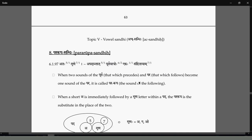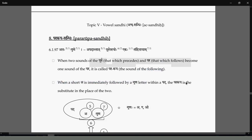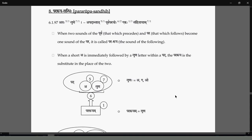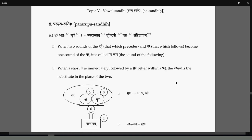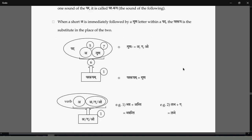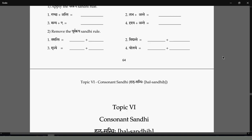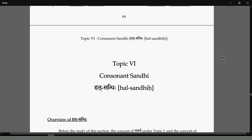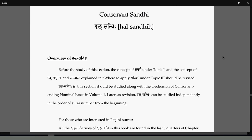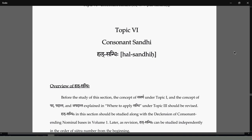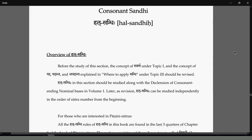We will skip the Apadantha rules as they apply only in word formation, not in our current scope. We'll revisit when we study Samasa (compounds).